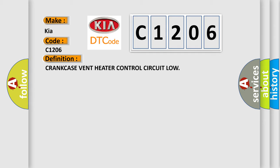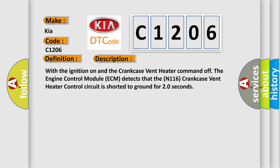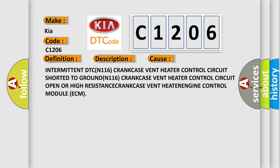And now this is a short description of this DTC code. With the ignition on and the crankcase vent heater command off, the engine control module ECM detects that the N116 crankcase vent heater control circuit is shorted to ground for 20 seconds. This diagnostic error occurs most often in these cases: intermittent DTC, N116 crankcase vent heater control circuit shorted to ground, N116 crankcase vent heater control circuit open.